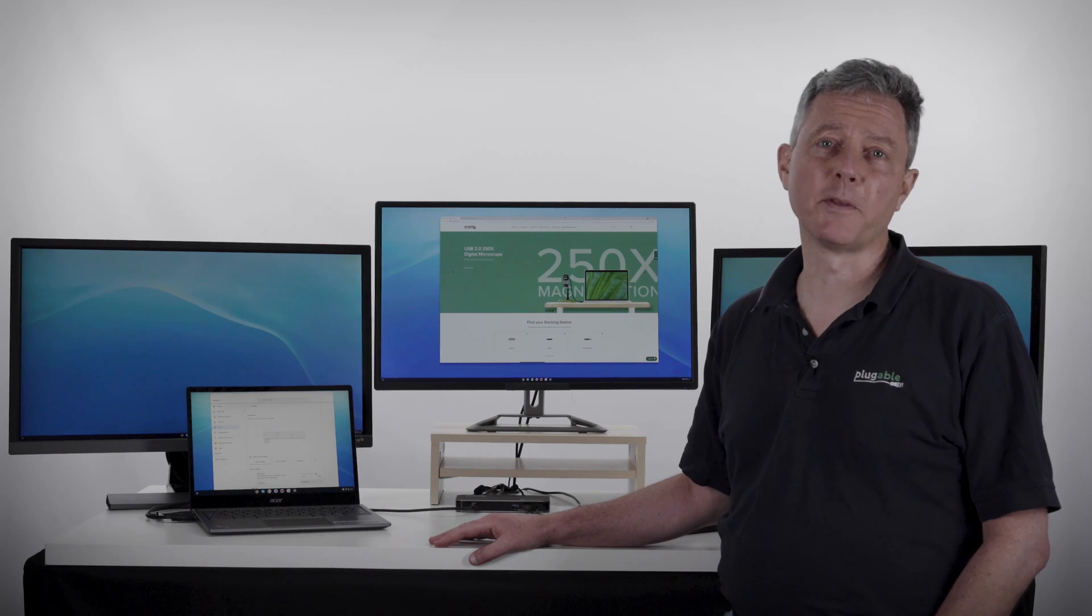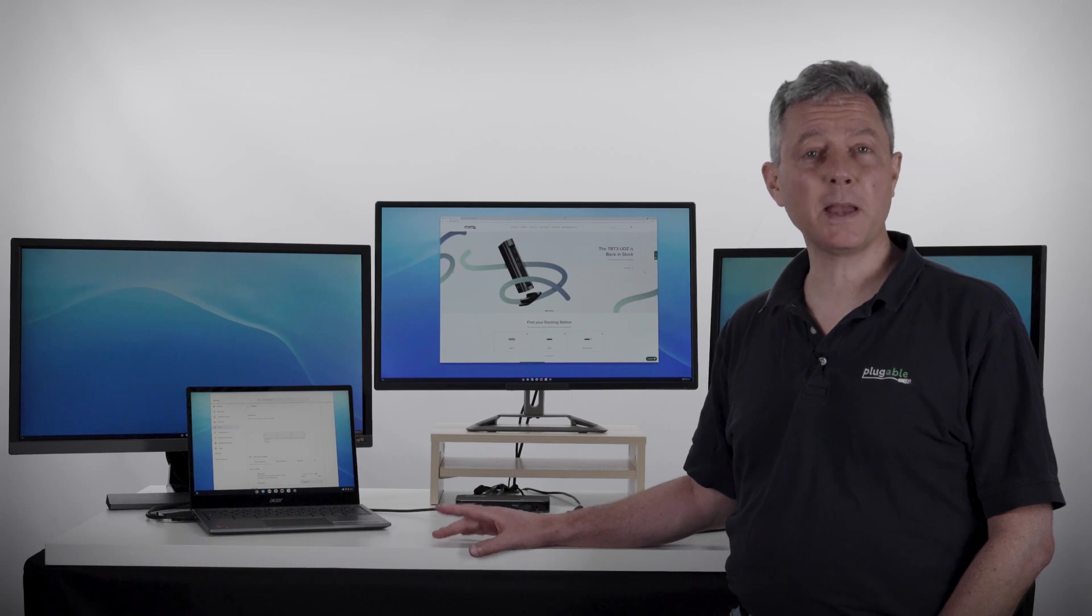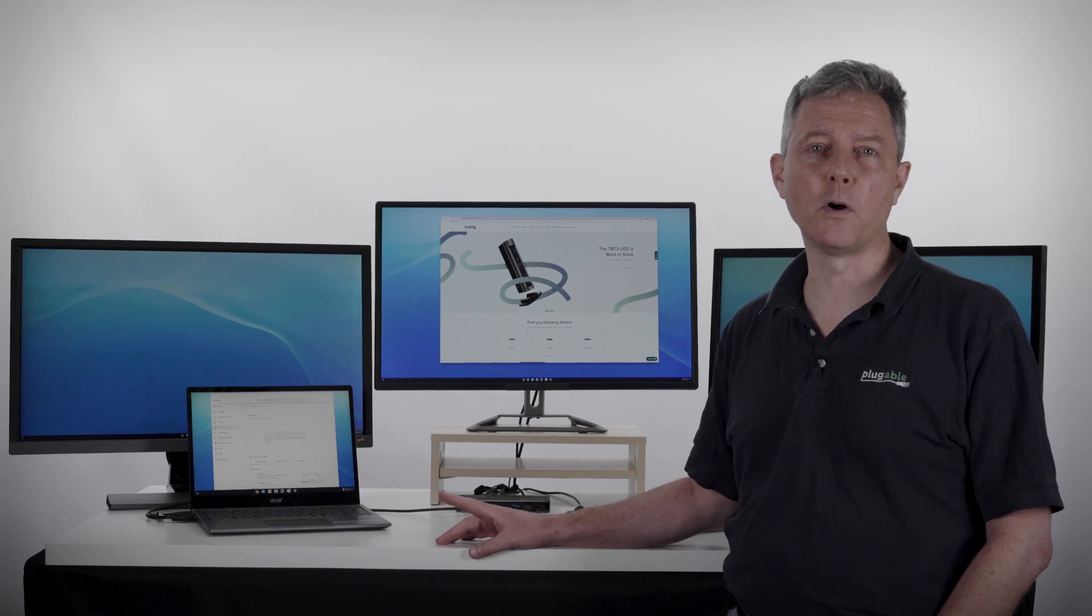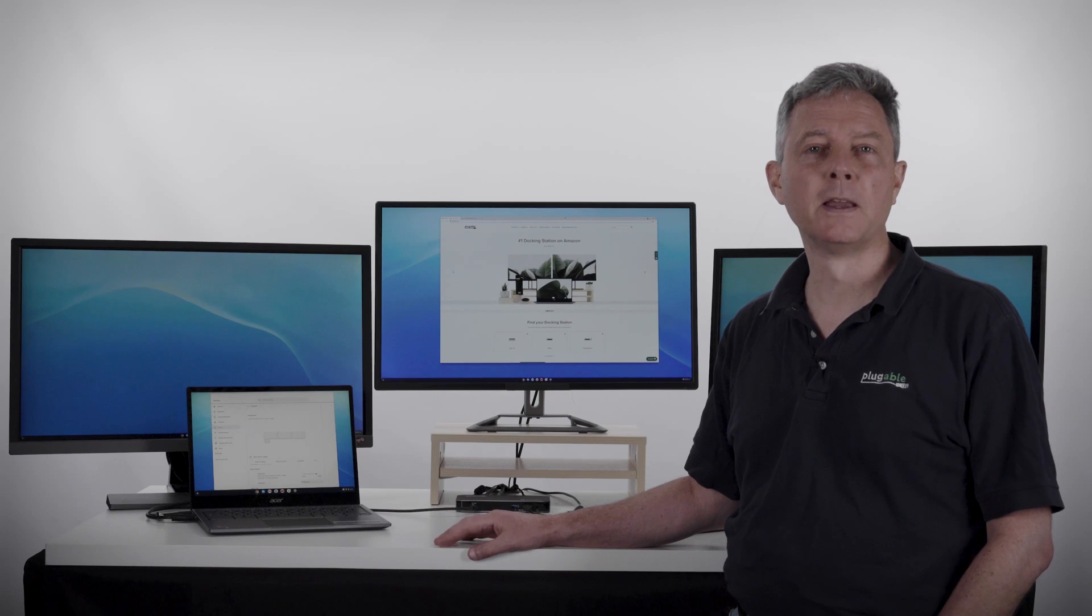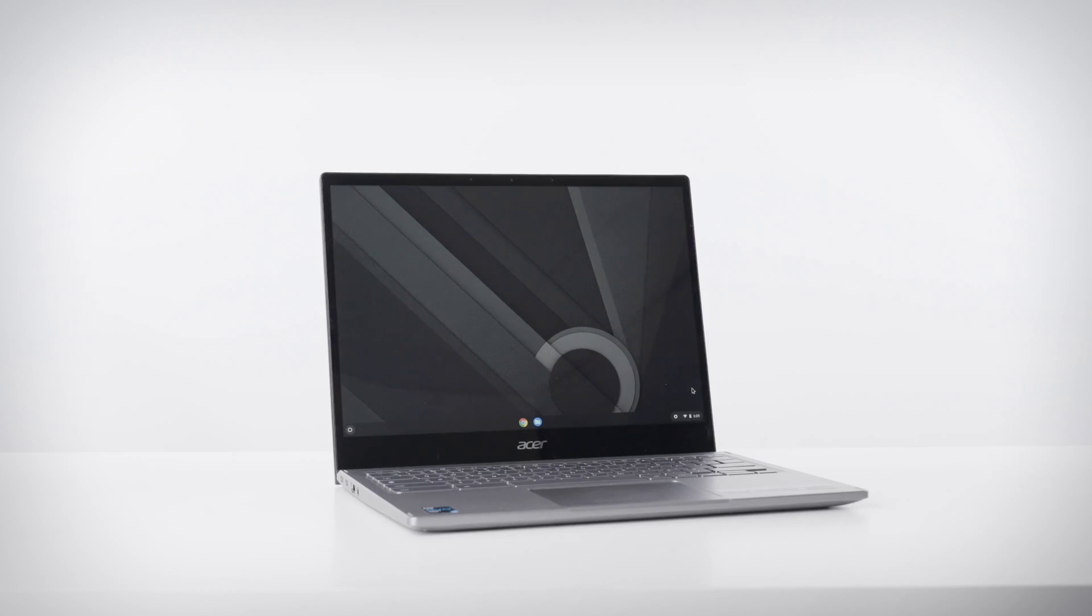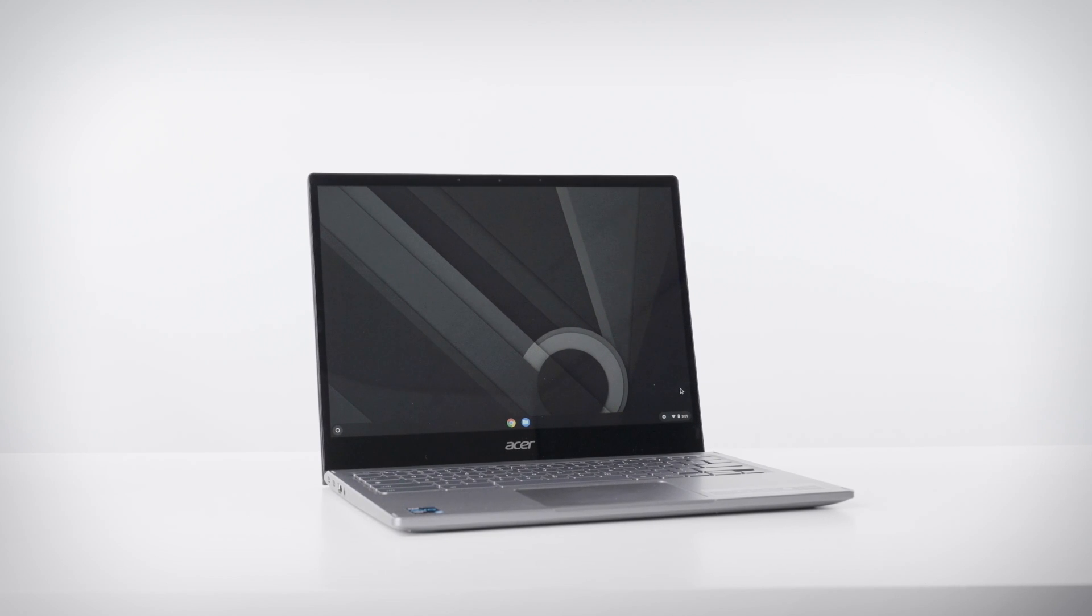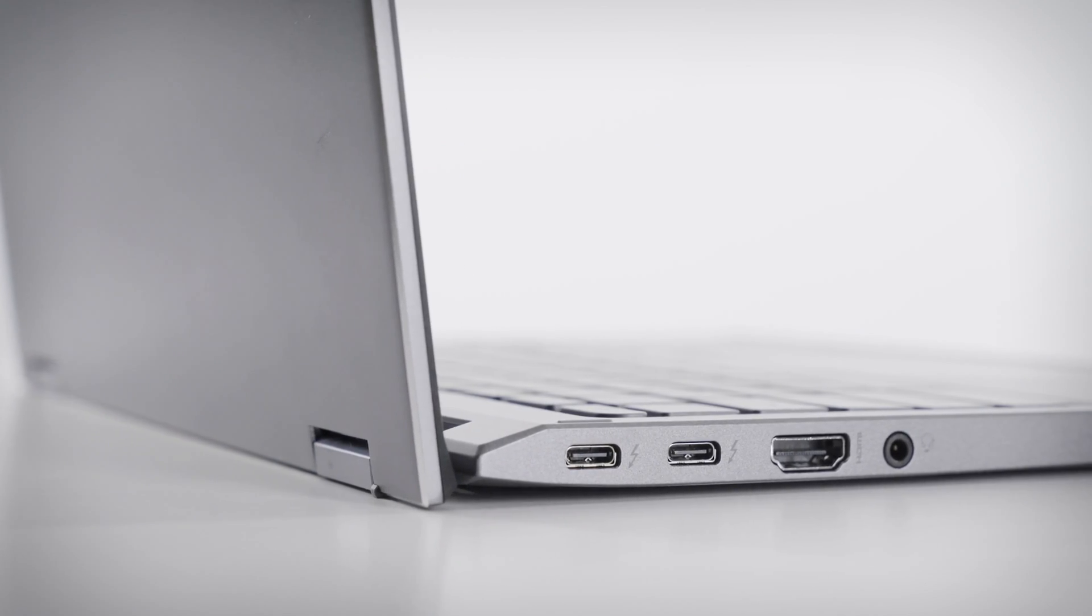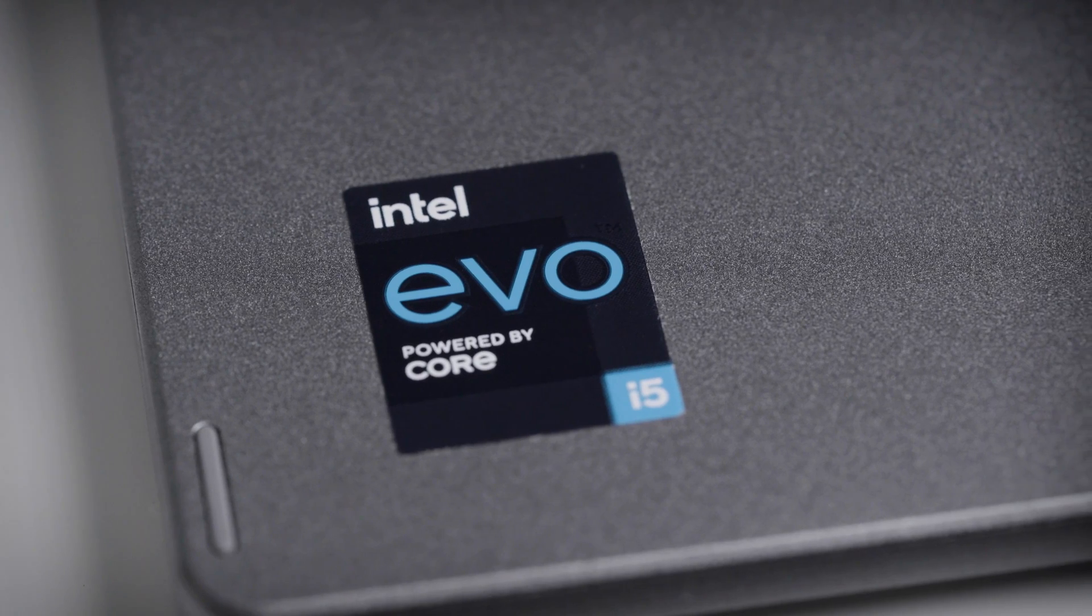Hi, I'm Bernie Thompson. I'm the founder of Plugable Technologies. We have something exciting here, a laptop with a whole bunch of firsts. This is one of the first Chromebook laptops that supports Thunderbolt 4, and it does that in the context of Intel's EVO platform.